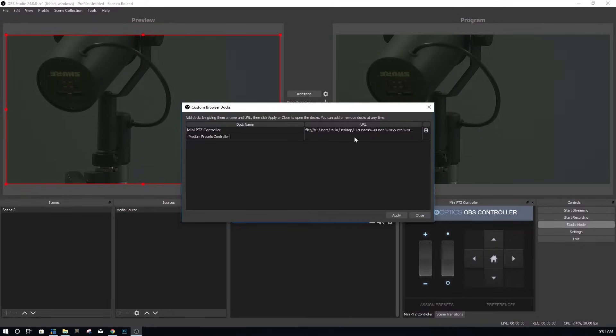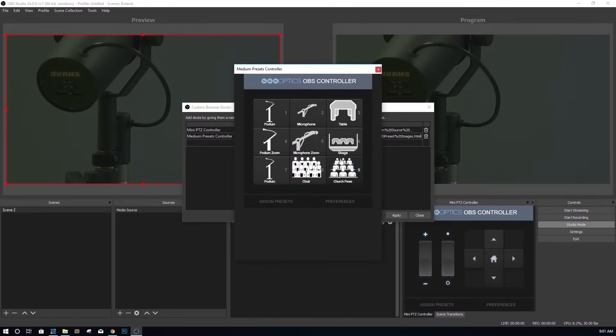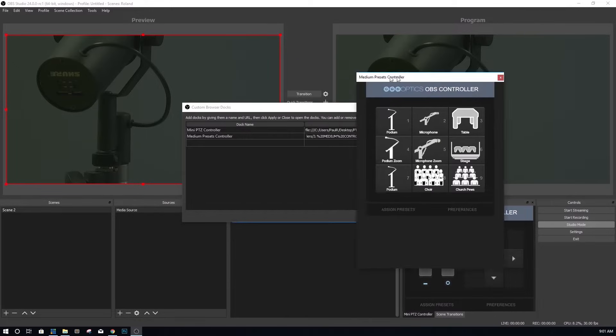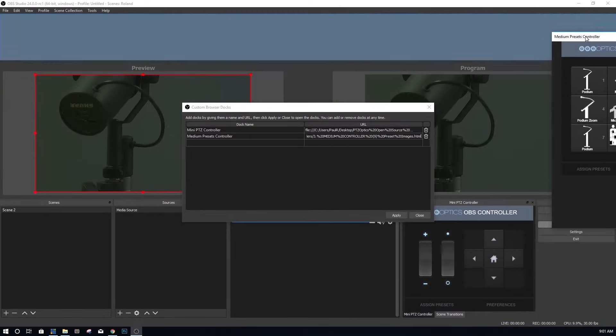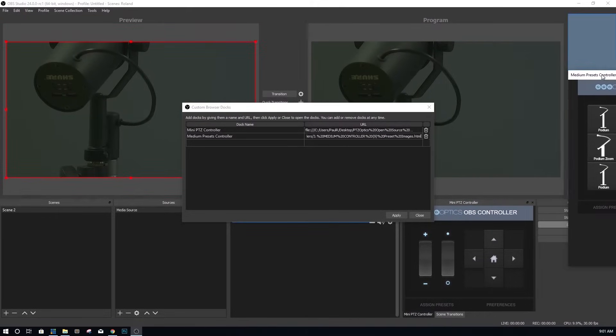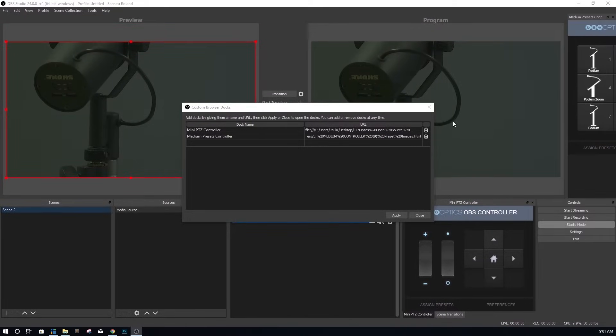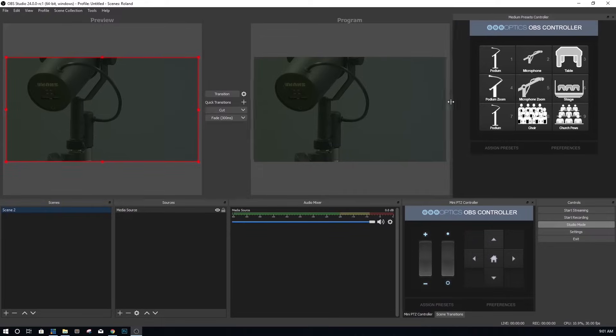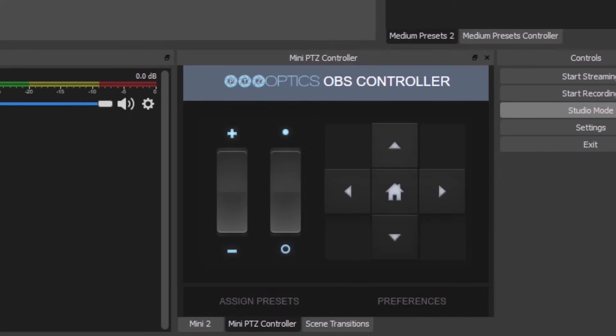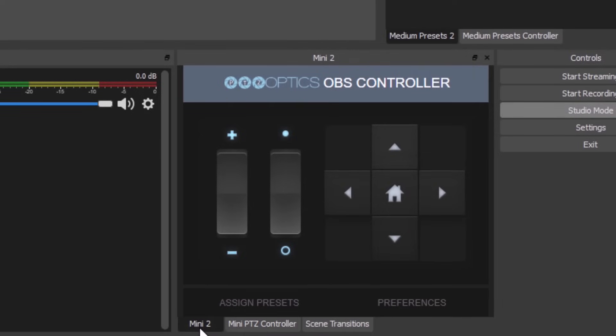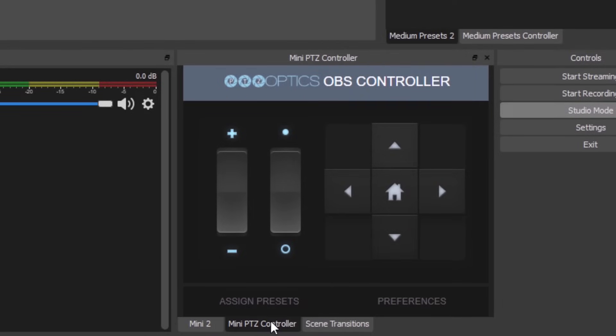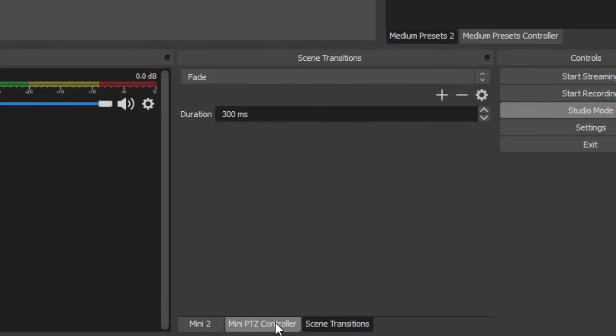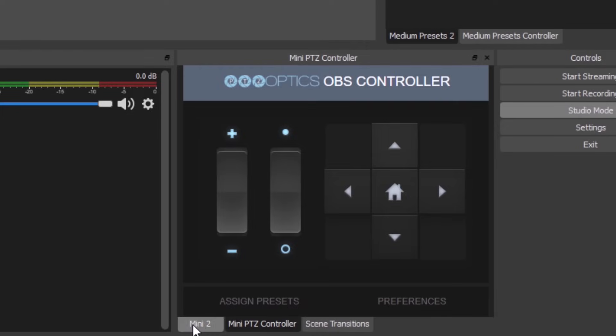For convenience, you can drag the small PTZ controller over the scene transitions area. Notice that if you layer one dock on top of an existing one, it will create a tab at the bottom of each docking area. You can now rearrange the order of these docks and add as many as you would like.